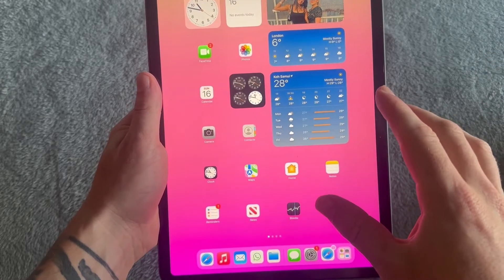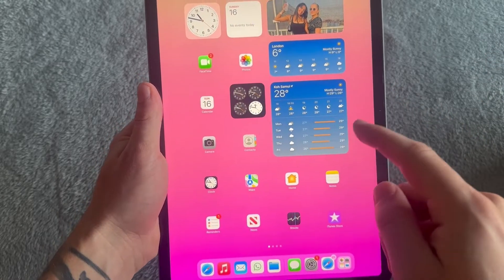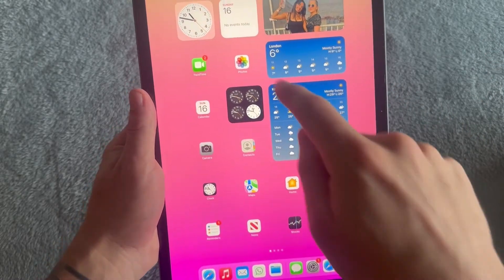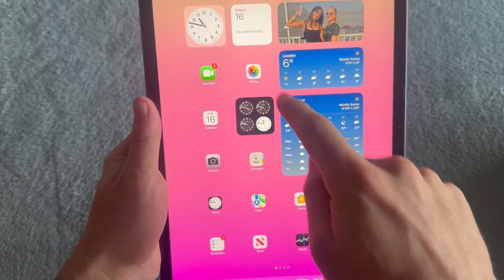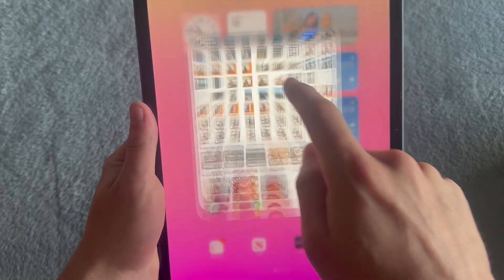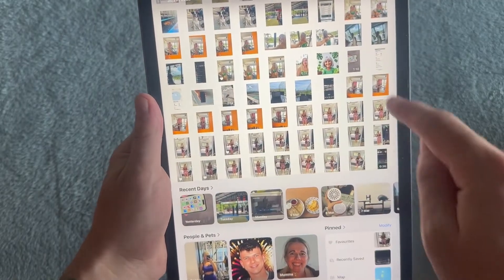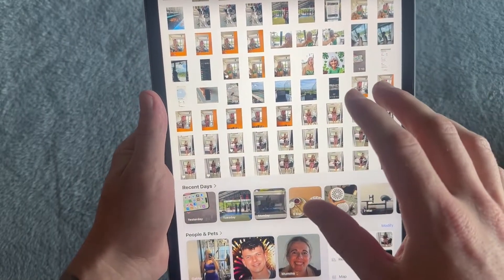In this video, I'm going to show you how to delete all of your photos from your iPad. If you want to delete all of your photos, there are a couple of ways to do this.